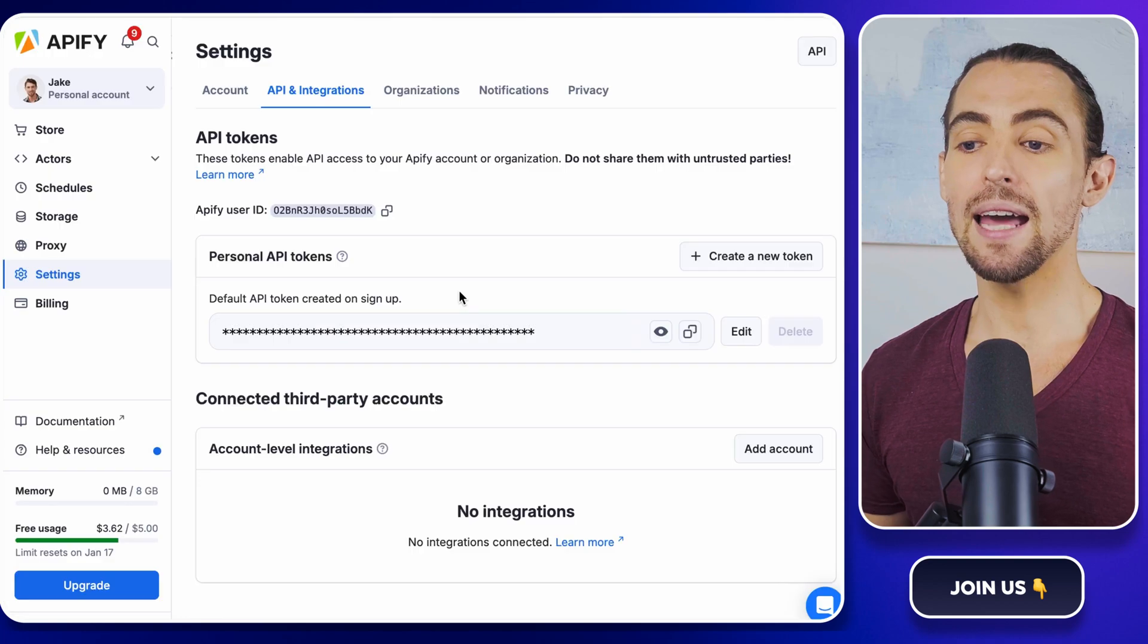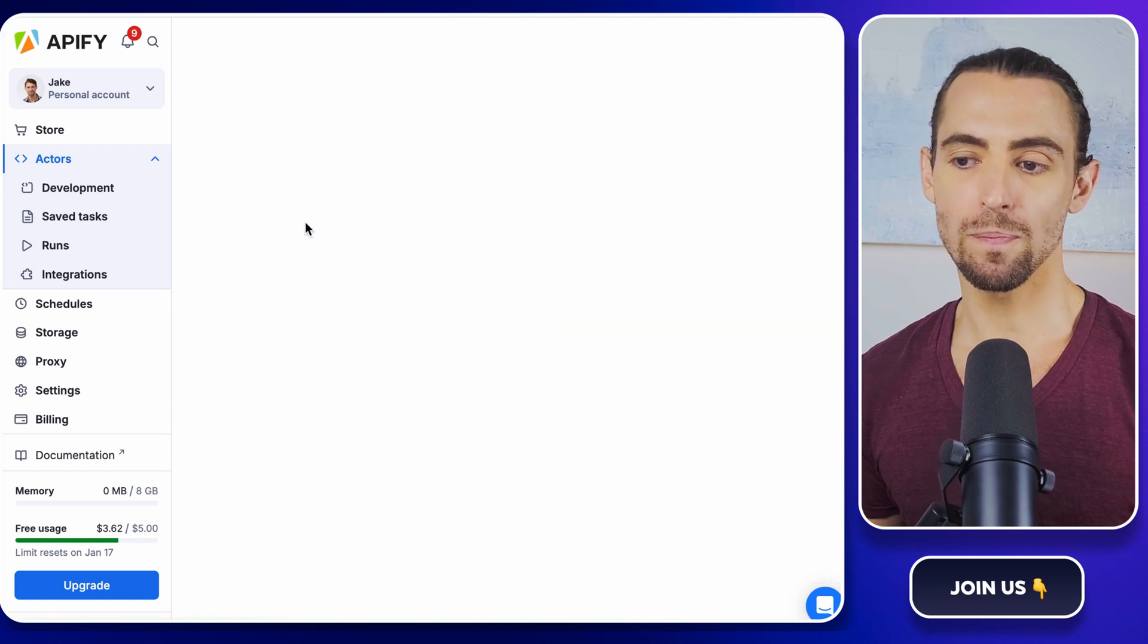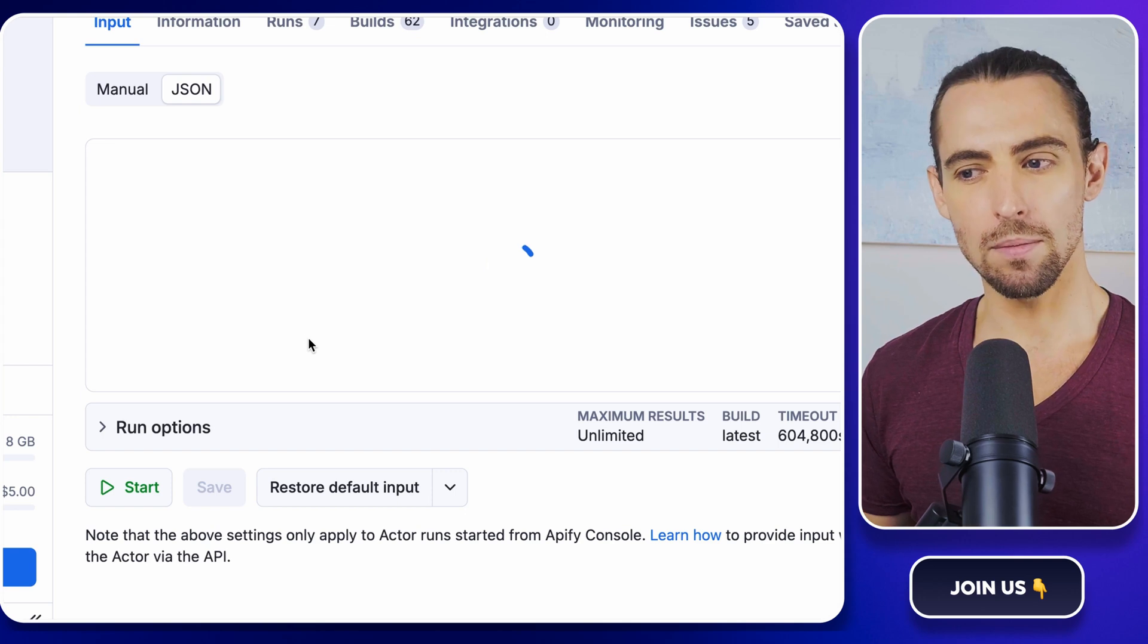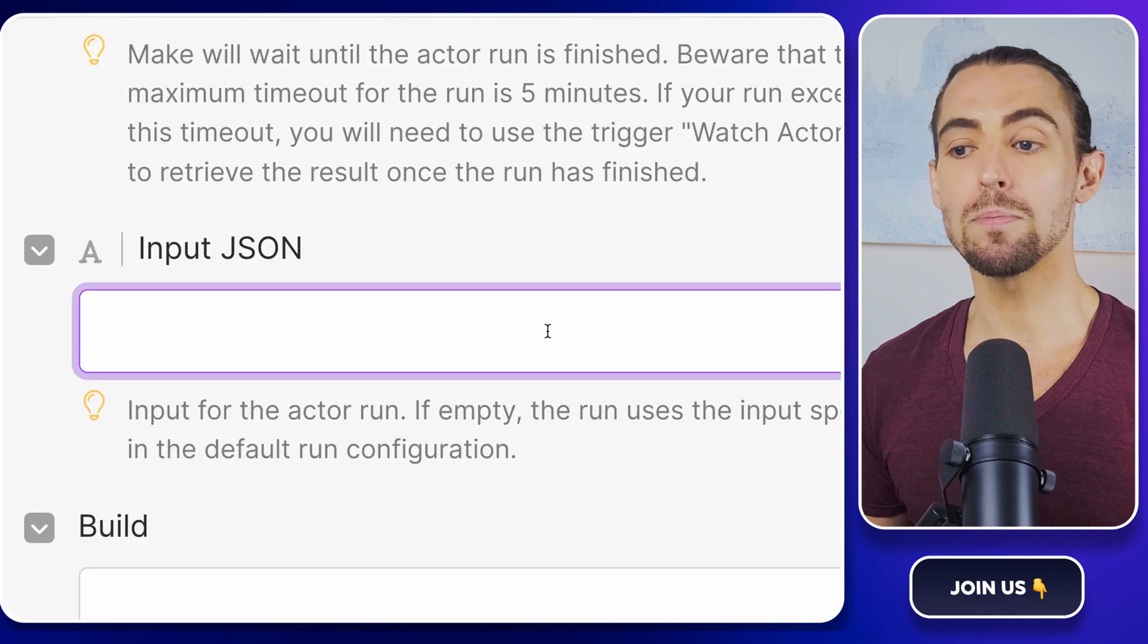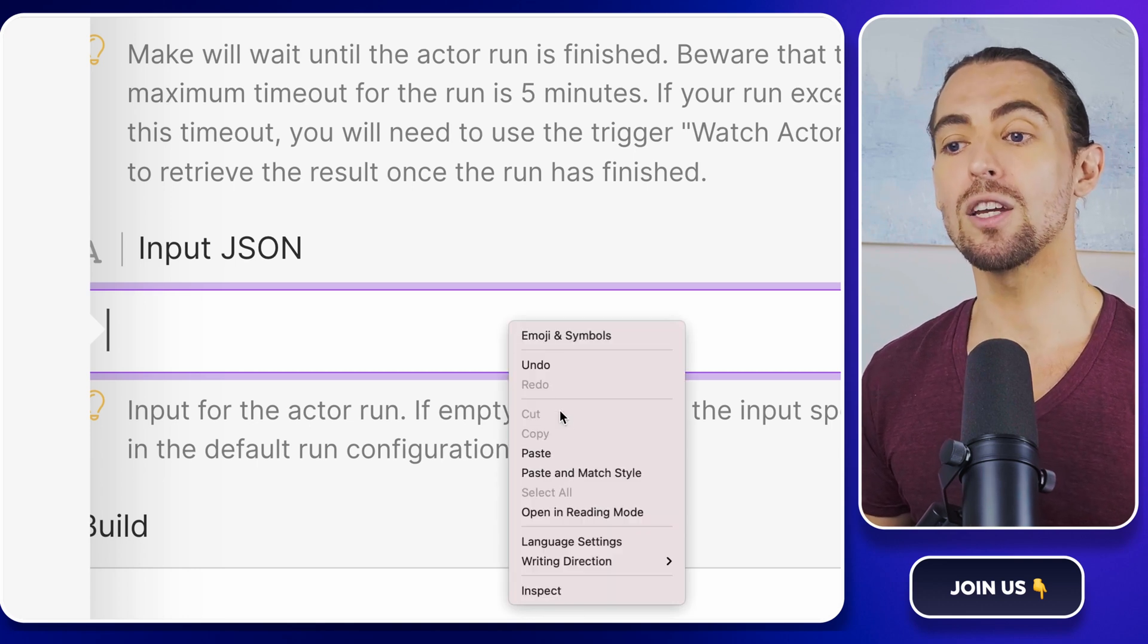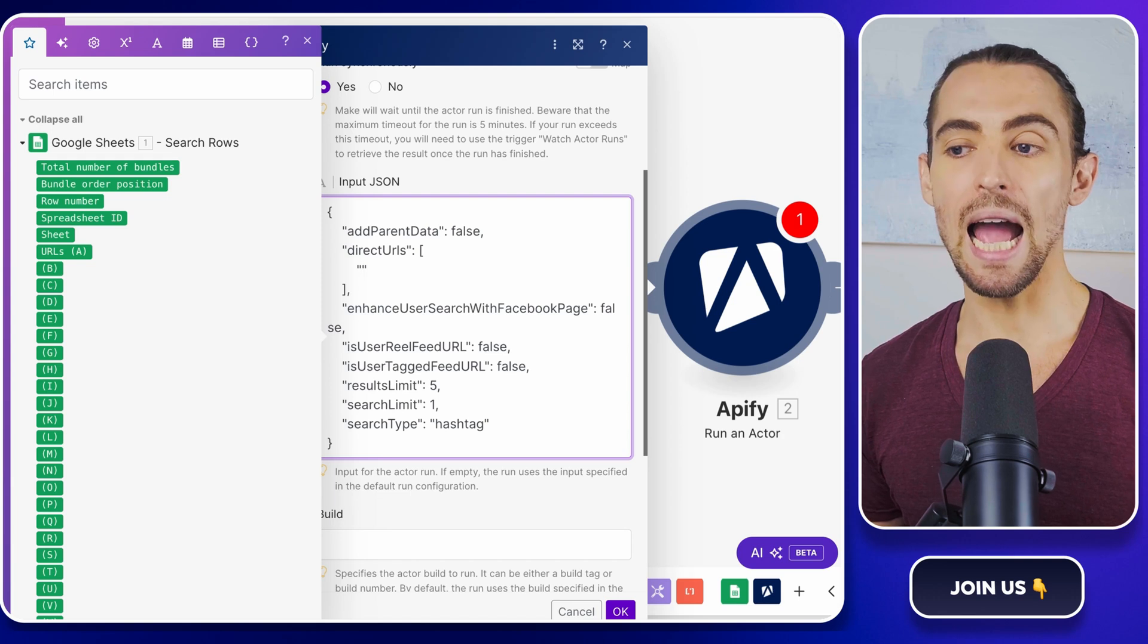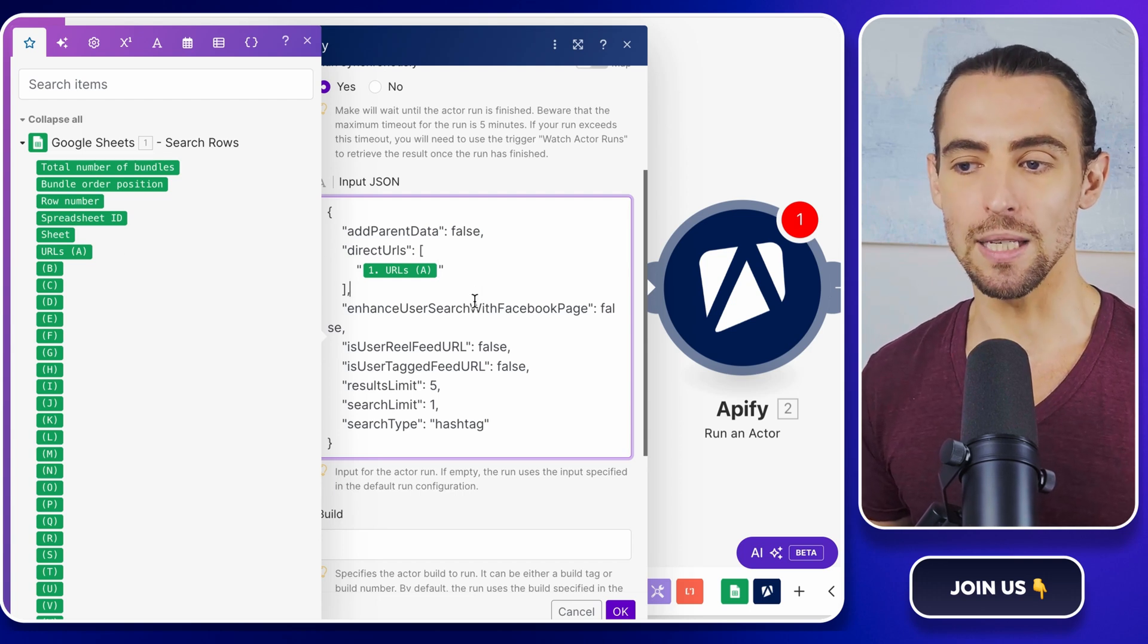Now we need to add a JSON input to our module. To do so, go back to Apify and access the actors page via the left navigation bar. In the actors page, select the Instagram scraper actor or the Instagram scraper. Click the little JSON button, select all of the code inside and copy it. This JSON code is like the secret recipe for your scraping success. Now in the input JSON field, paste the copied instructions by right clicking your mouse and clicking on paste and match style in the dropdown. Once the JSON is set, replace the direct URLs with the output from the Google Sheets module. This step is like customizing your recipe to suit your taste, ensuring you get the exact data you need.